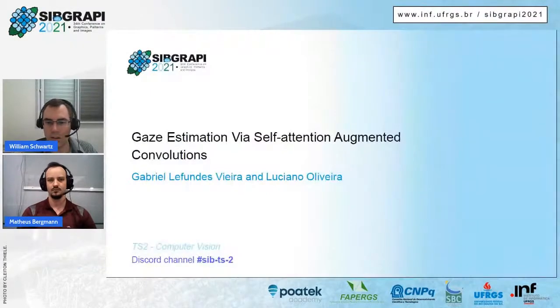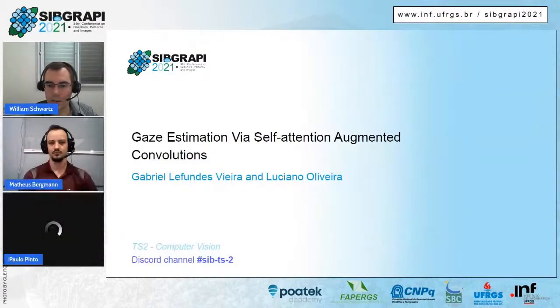It seems we don't have more questions. I'd like to thank you for your paper and for answering the questions. If you have more questions for this paper, you can enter the Discord channel and ask the authors there.